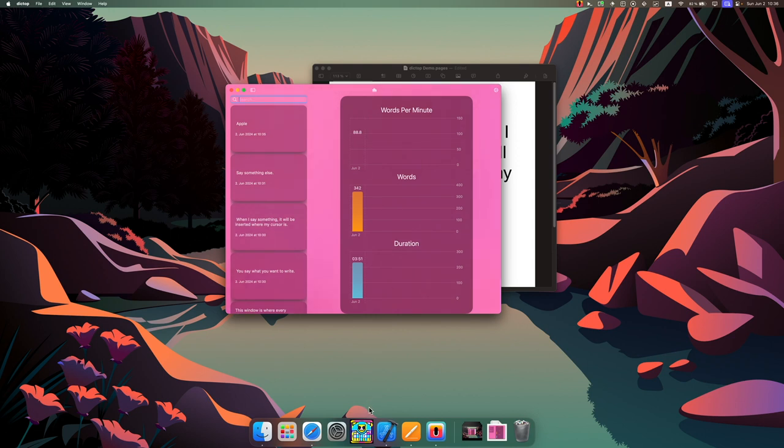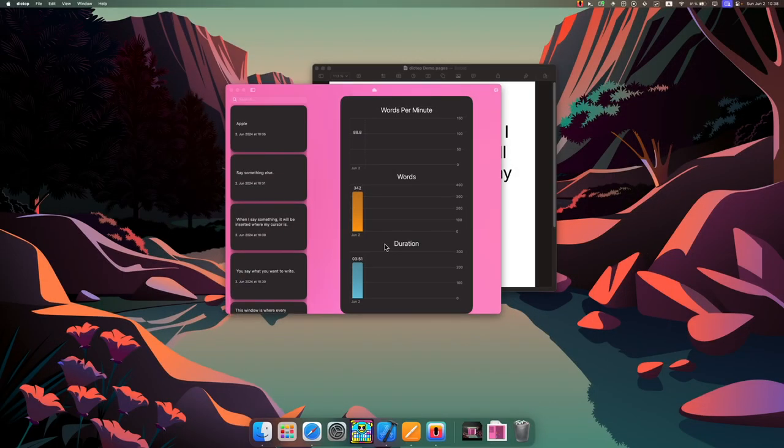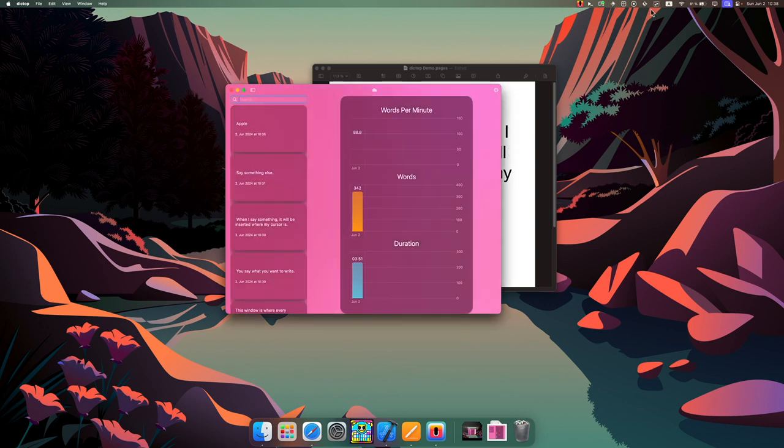So that's why we introduced this feature. Now I enabled the feature again. Now let's see what happens.